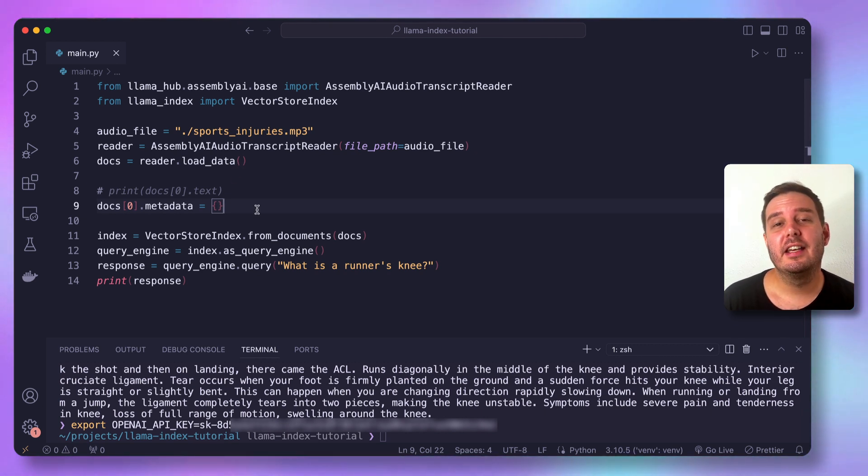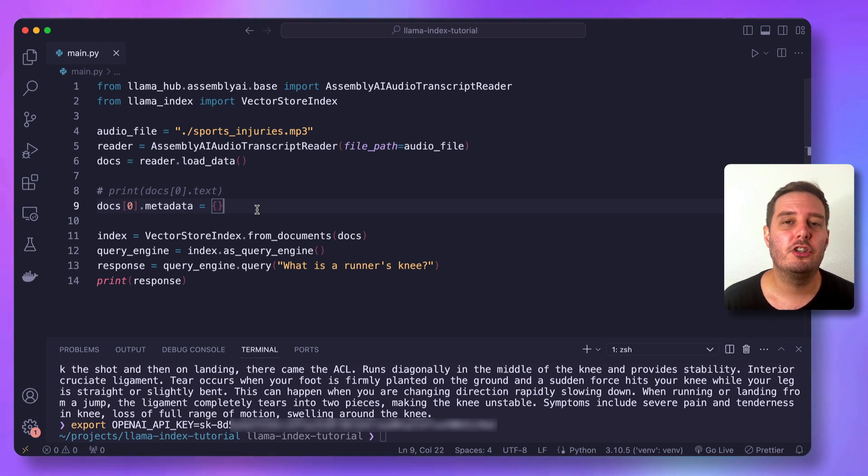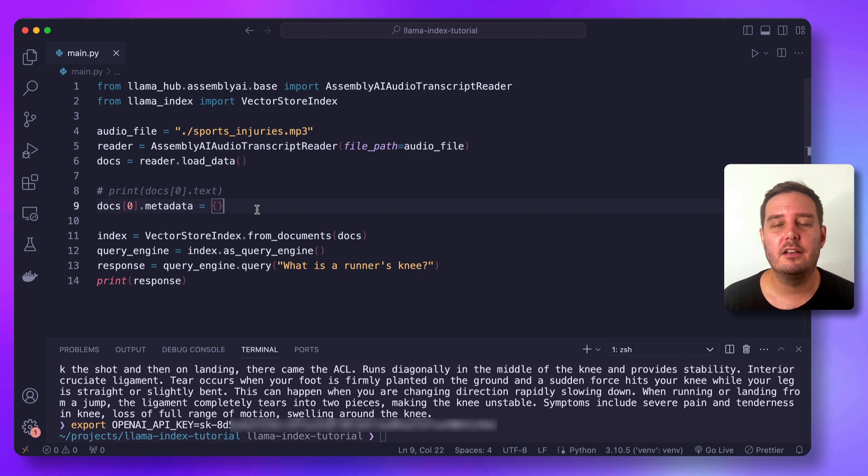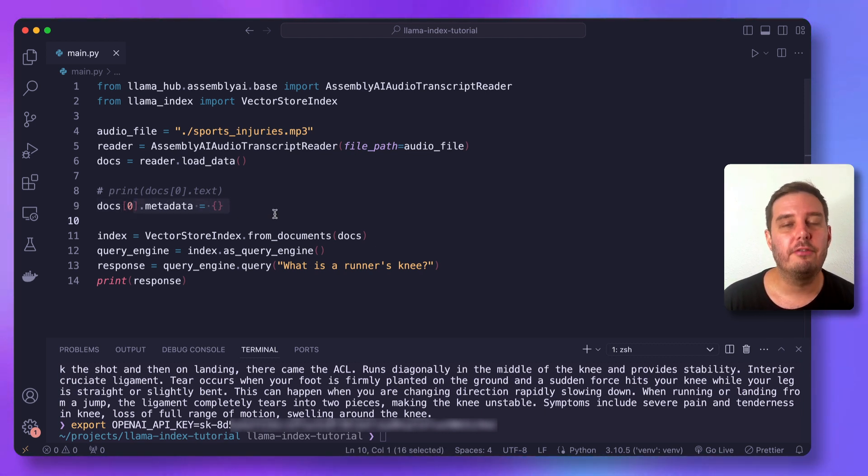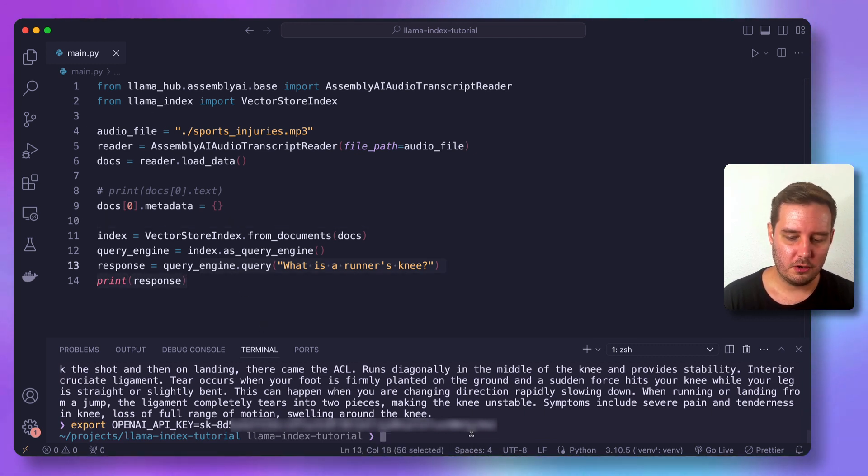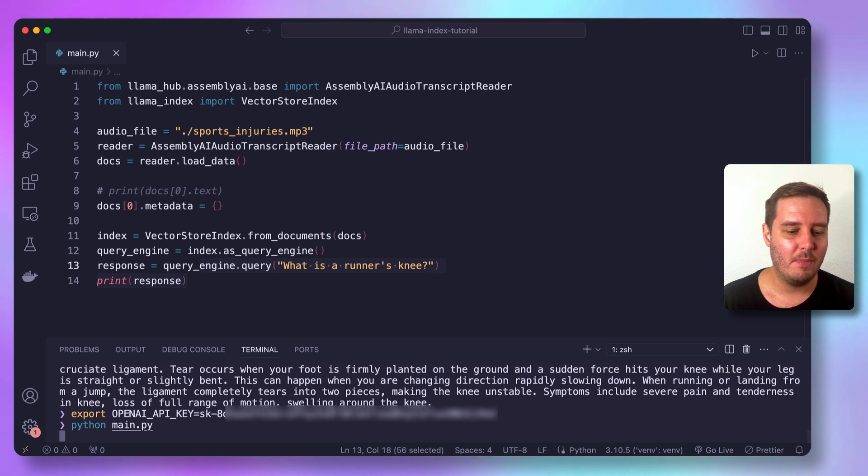So the metadata contains the full JSON response from our API with extra information like the language or maybe other AI models that you use like speaker detection or auto chapters. So for simplicity, we get rid of everything here. And now this is the full code. So let's save this again and run our main dot py file.